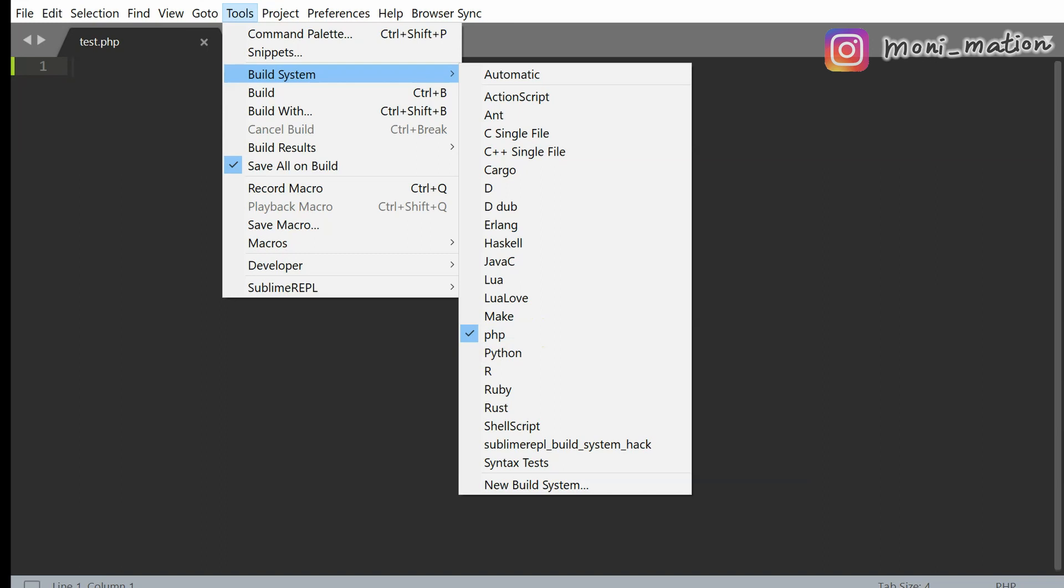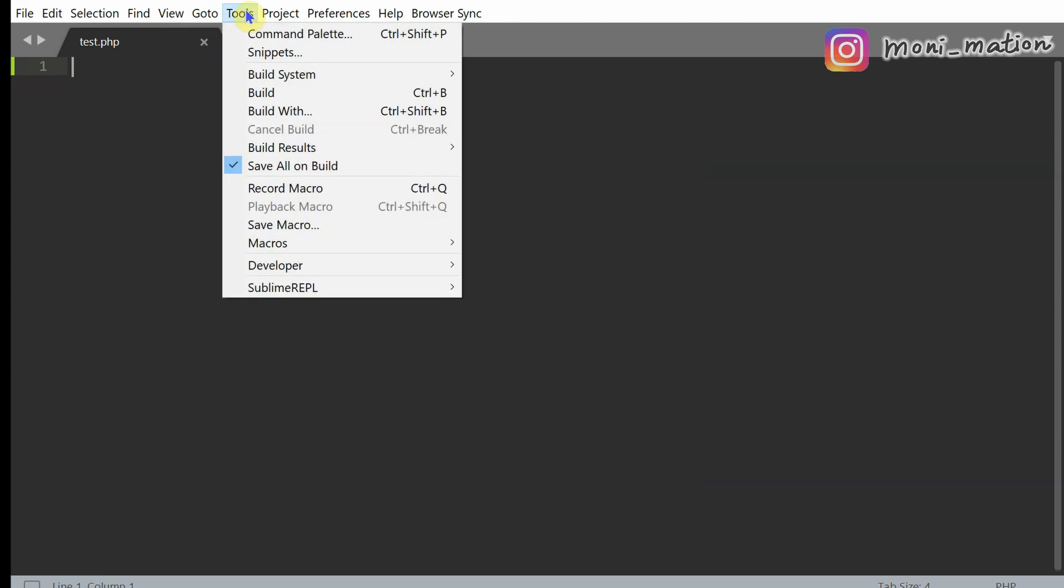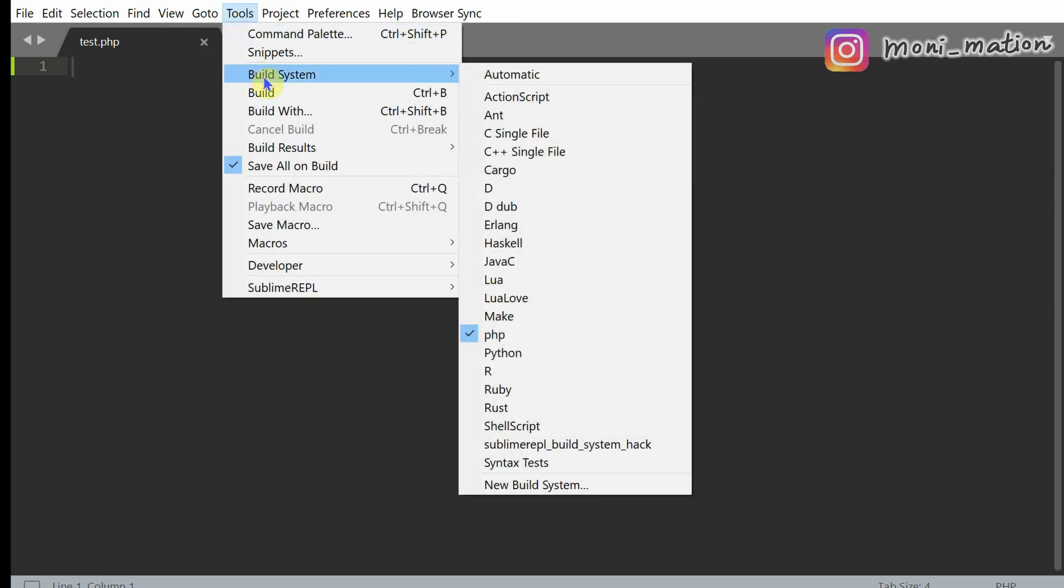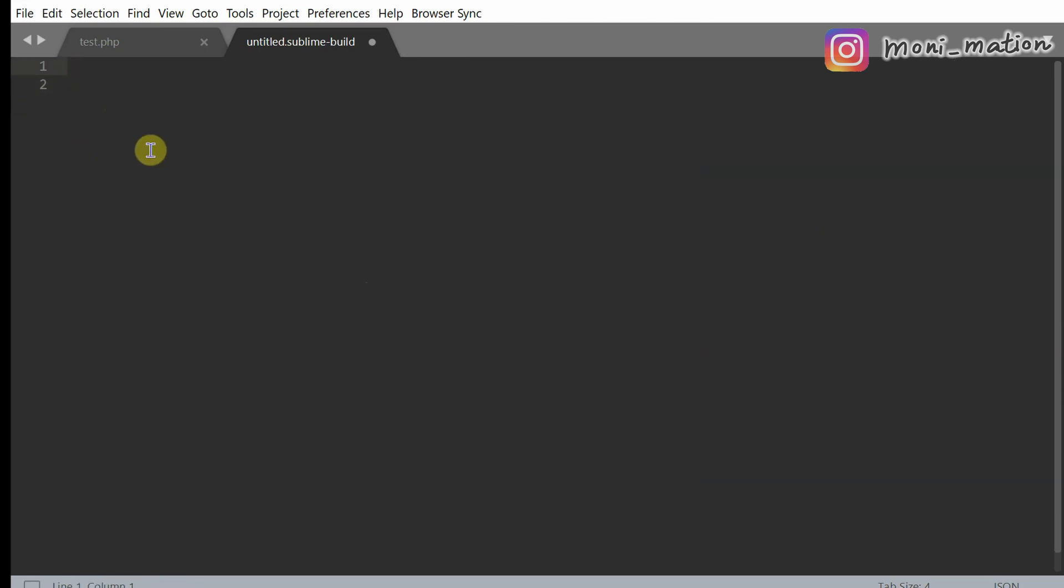How to do this? Click on Tools, Build System, New Build System. Delete the code here. Let me delete this piece of code.